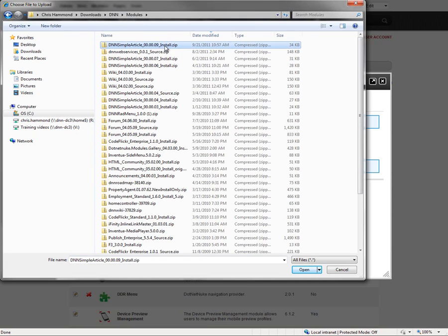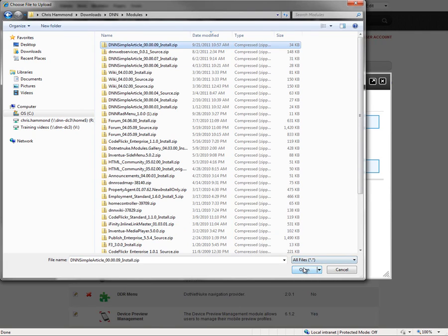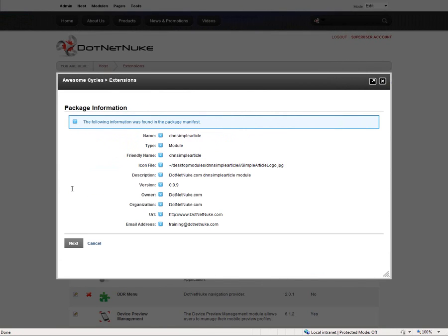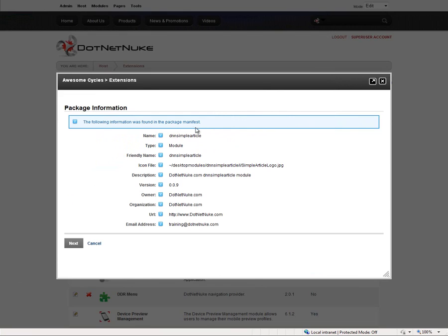We're going to select that zip file, click on open, and then click on next. That's going to take that zip file, upload it to our DotNetNuke website. DNN is going to open that zip file and then display some information from the manifest file. We have some basic information about that particular module.